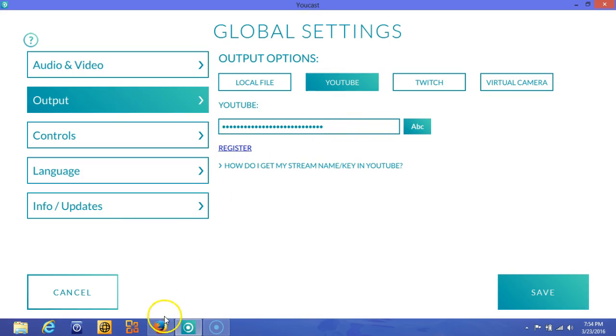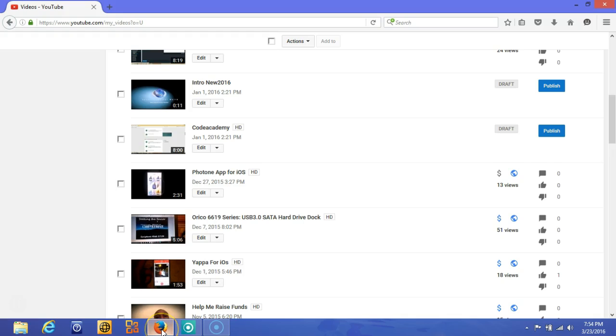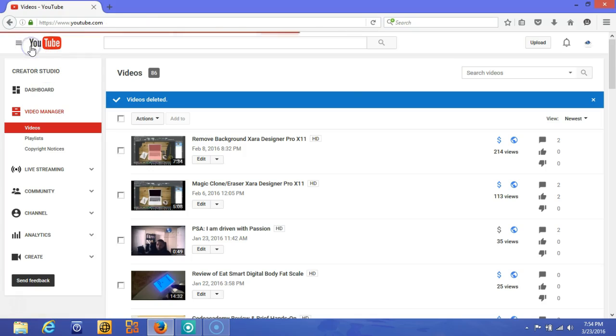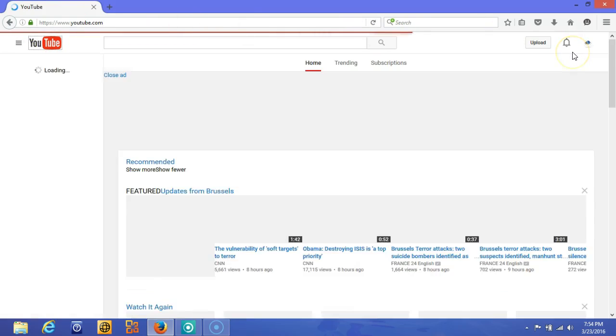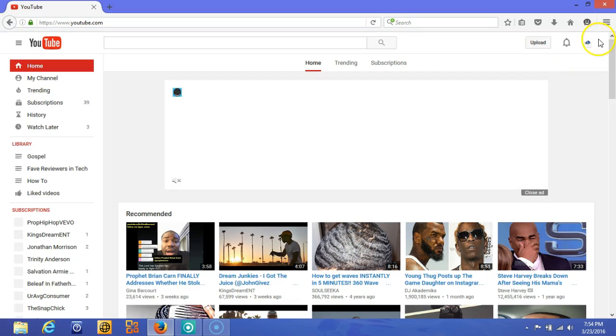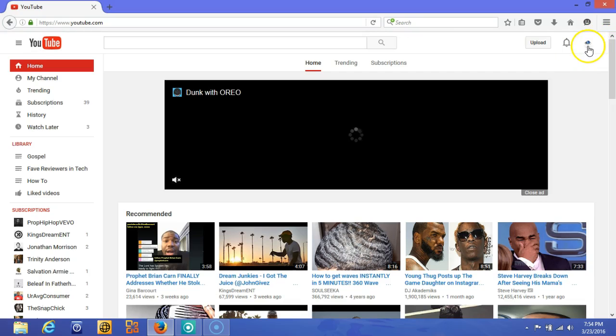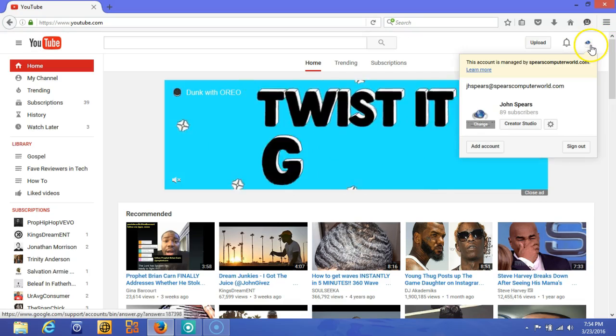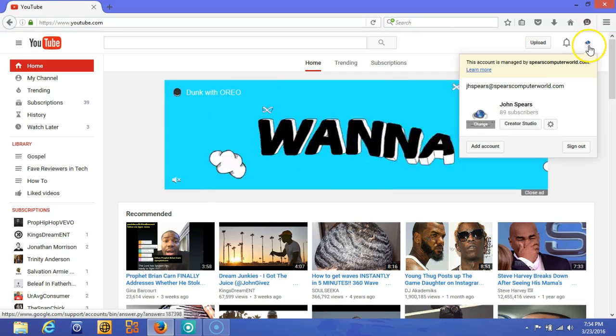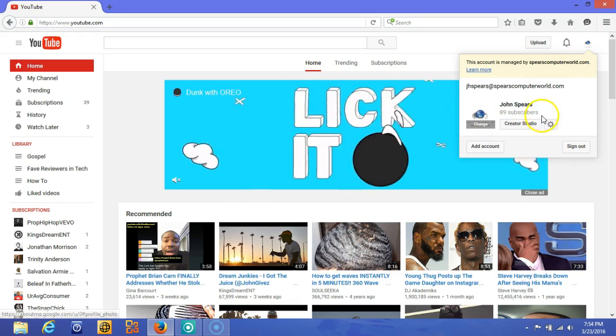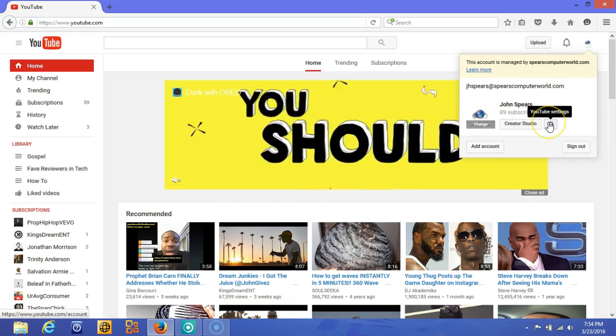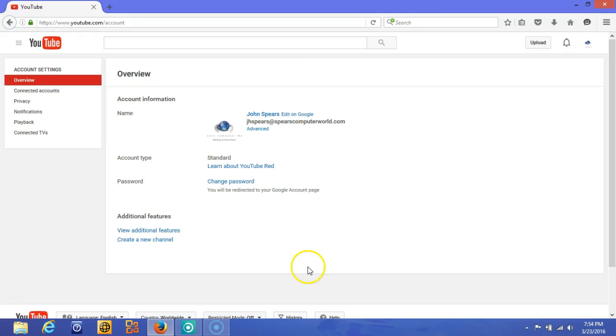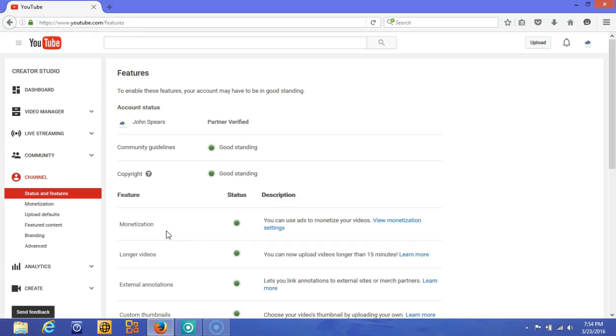But before we do that, if you don't have your YouTube streaming key in, you'll need to click register. What register will do is simply take you to your YouTube page. Now if you were on the home screen on YouTube, I'm going to show you how to get to the place where you can get your stream key. You'll need to go and hit the icon in the top right corner, then hit the little gear for the YouTube settings, then view additional features. On the left-hand side you'll see live streaming. You'll want to click that.